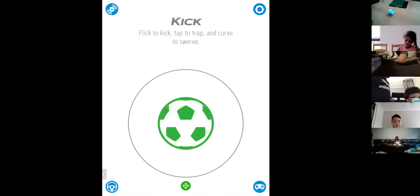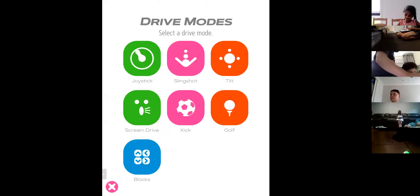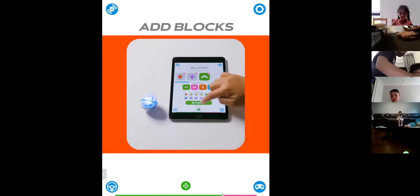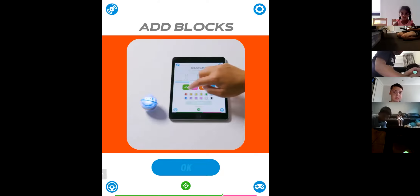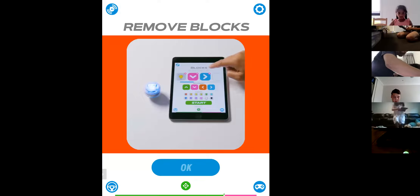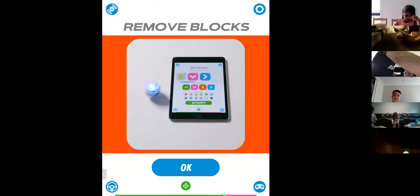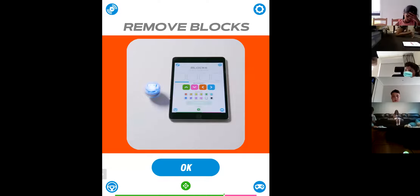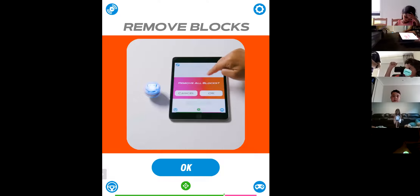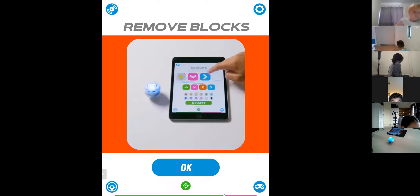I'll leave golf out since some don't have it. We've done joystick, slingshot, tilt, and kick. Now go to Block Drive — everyone got blocks? When you go to Block Drive you'll see a video teaching you how to do it. Block Drive is a simple mode of programming — how to control the Sphero Mini. Great job Haru, I can see you've done it.